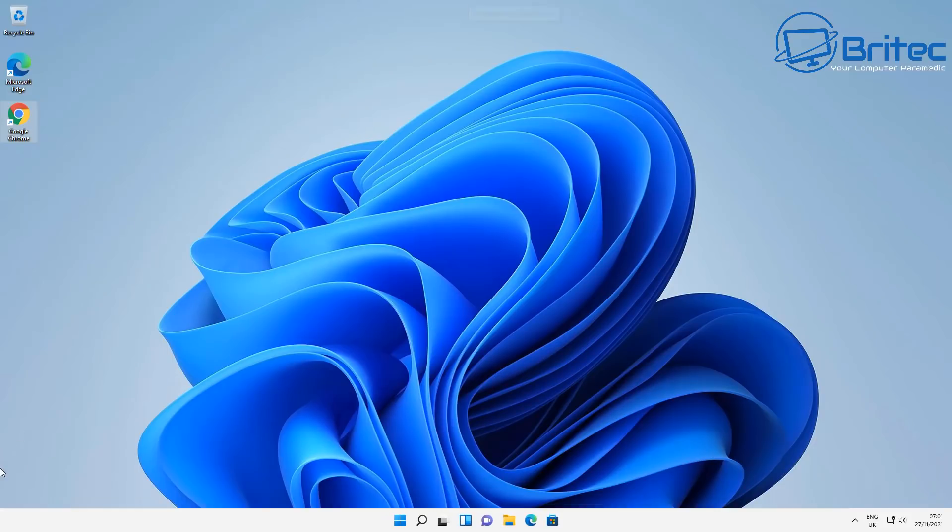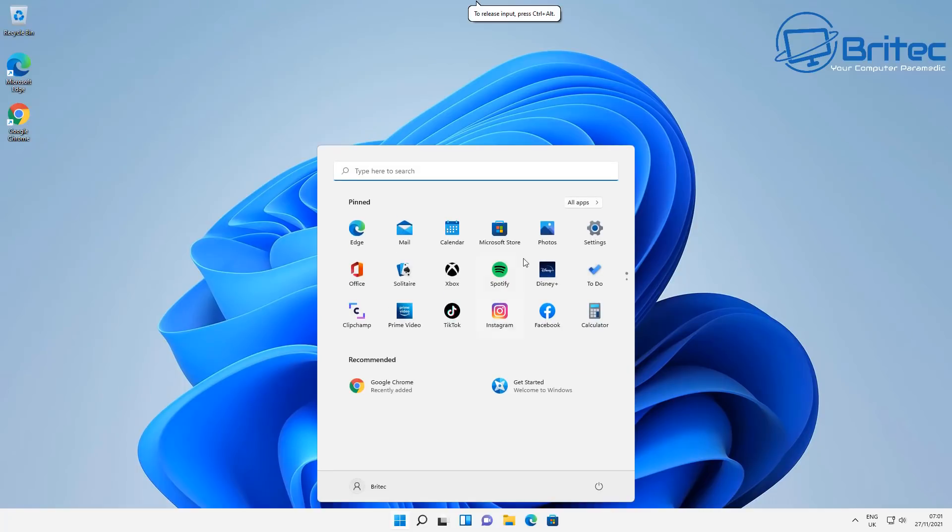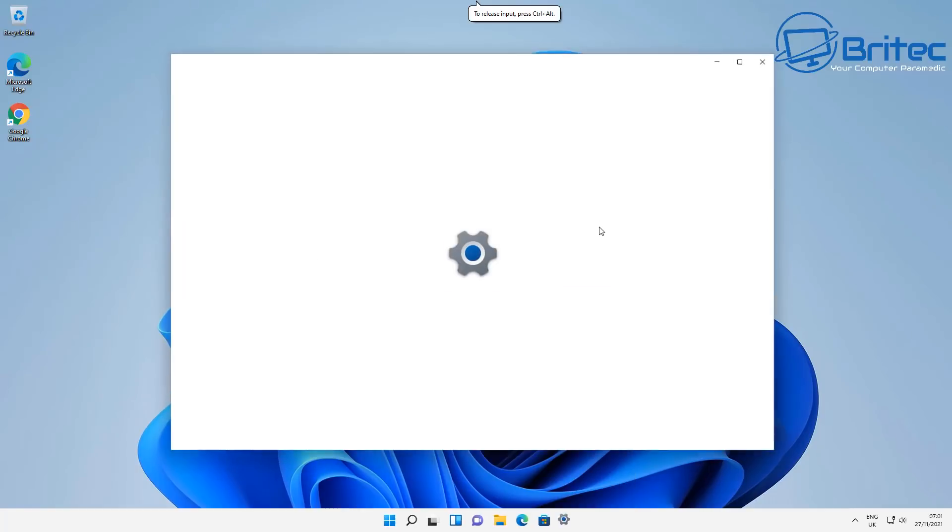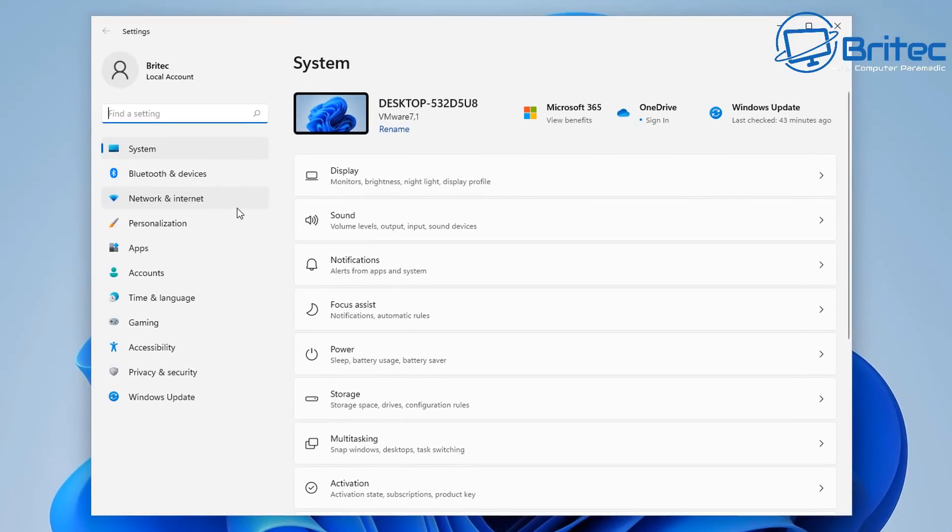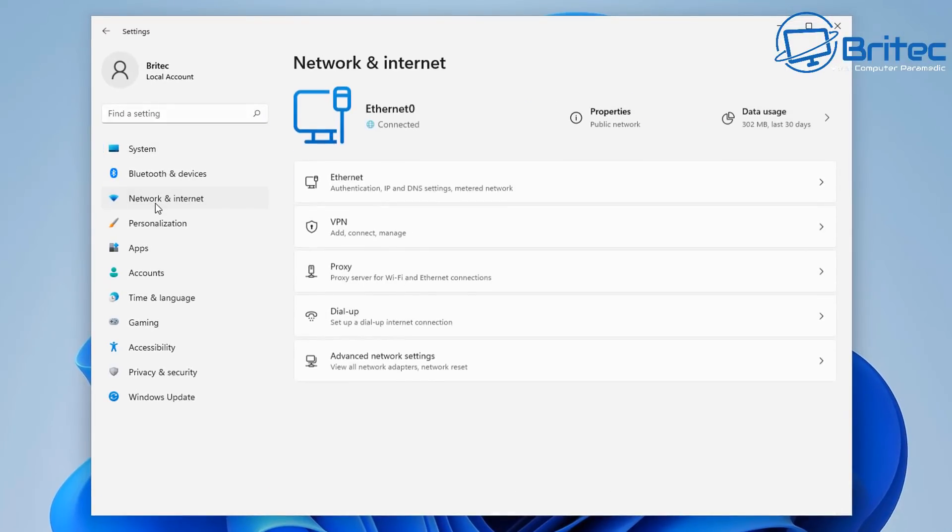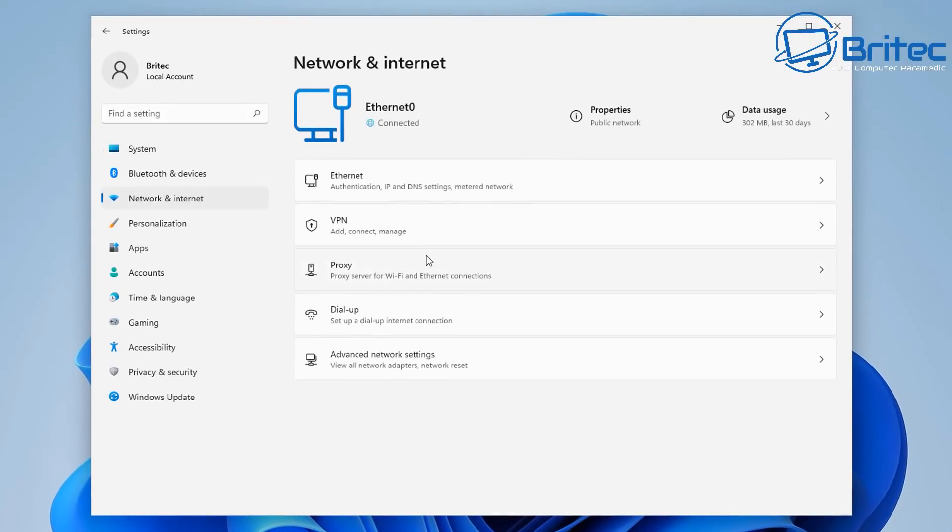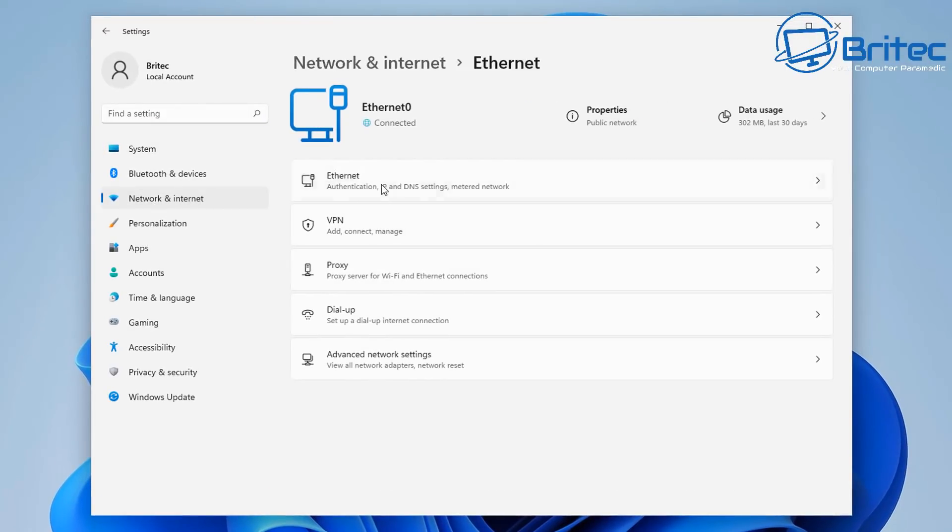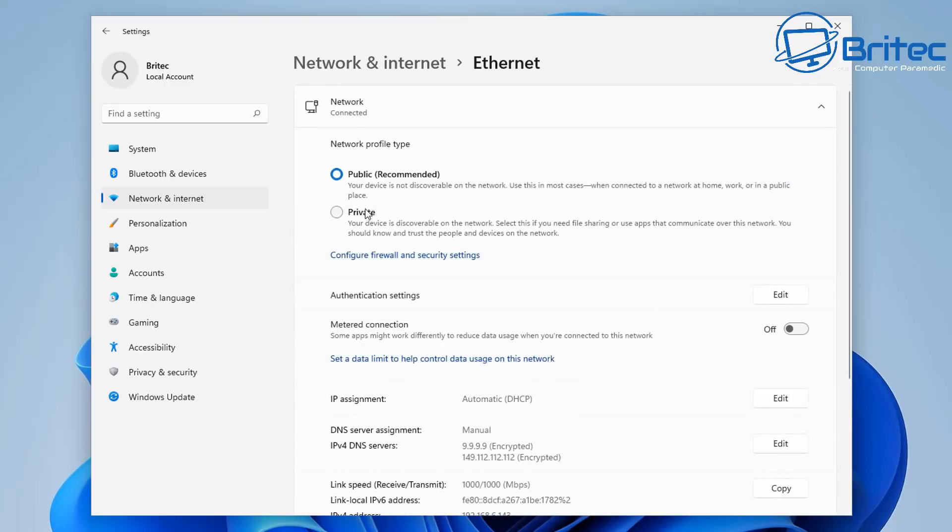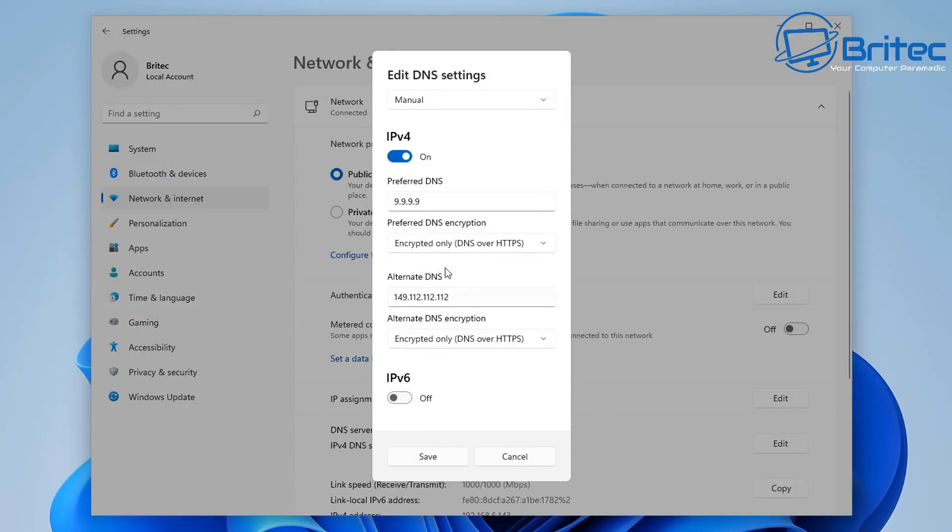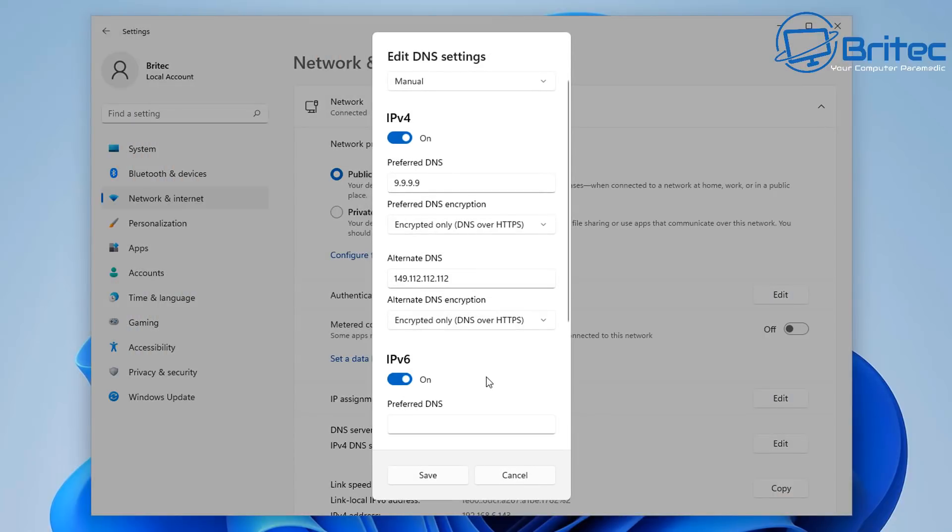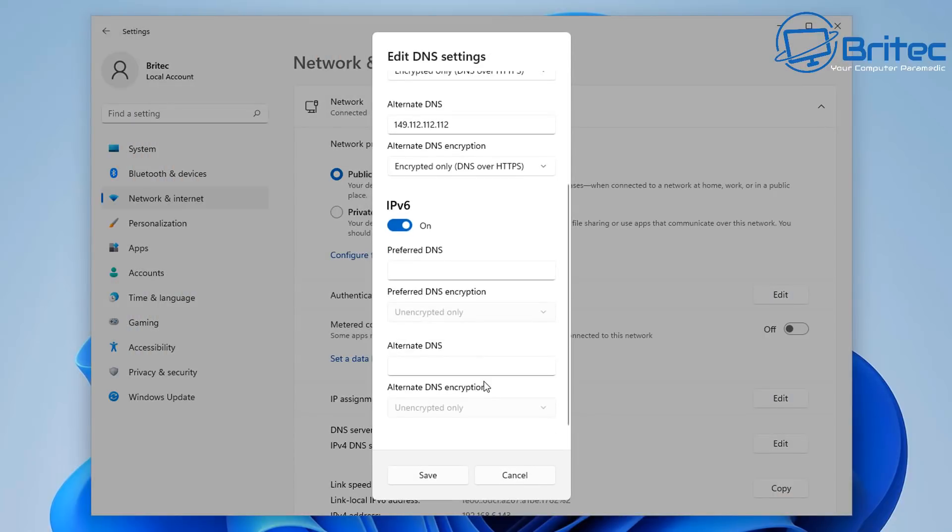So if you want to use IP version 6, then I'll show you some ones you can use for IP version 6. Let's go back into Network and Internet here. Click on here and go back into our Ethernet or Wi-Fi settings. And then we can go back to our DNS server and click Edit. And now we can toggle on the IP version 6.